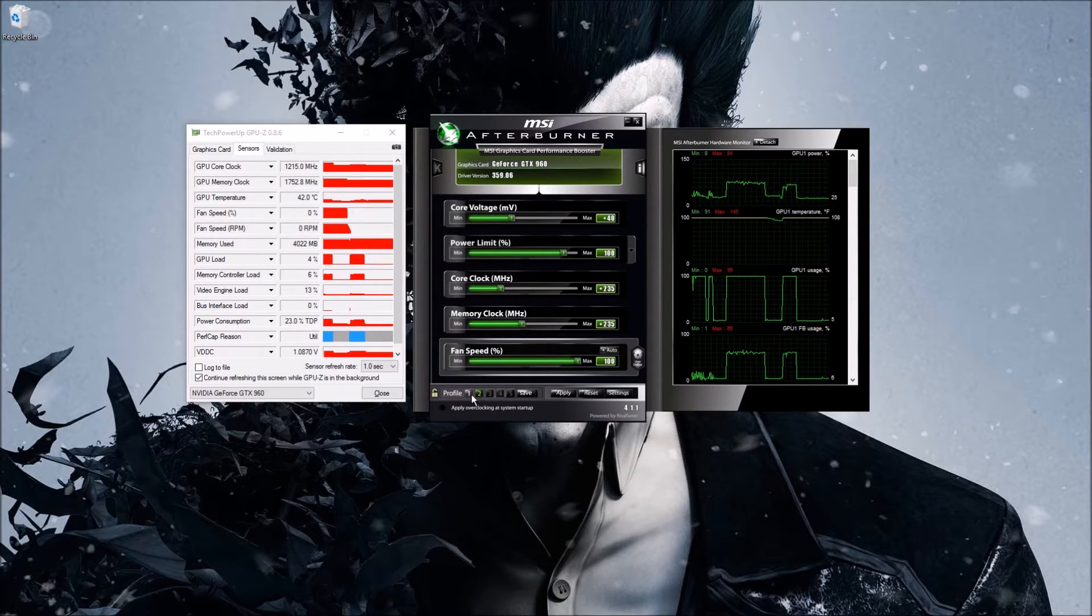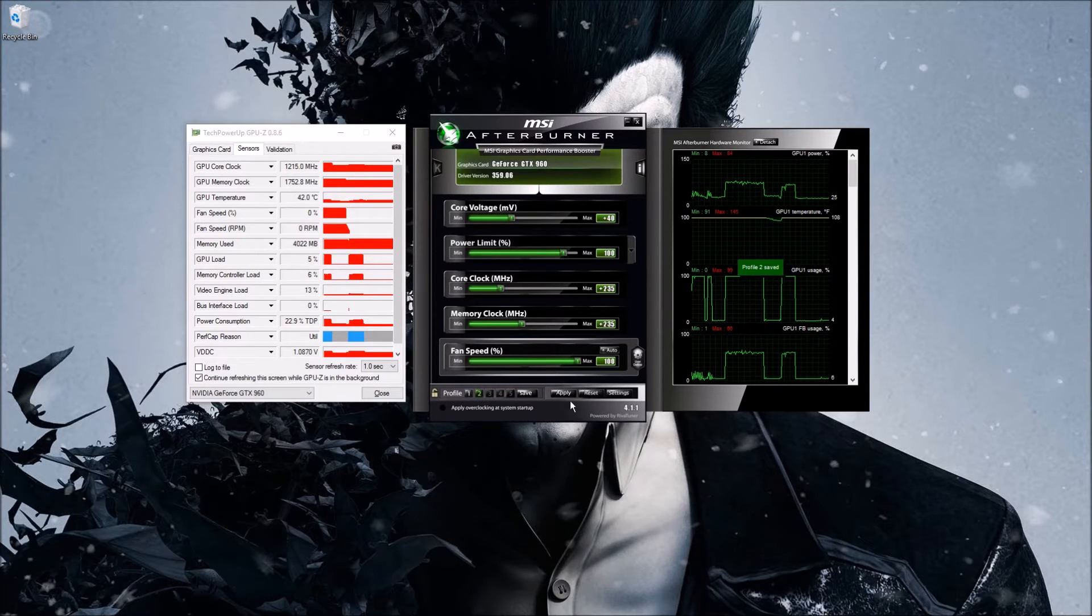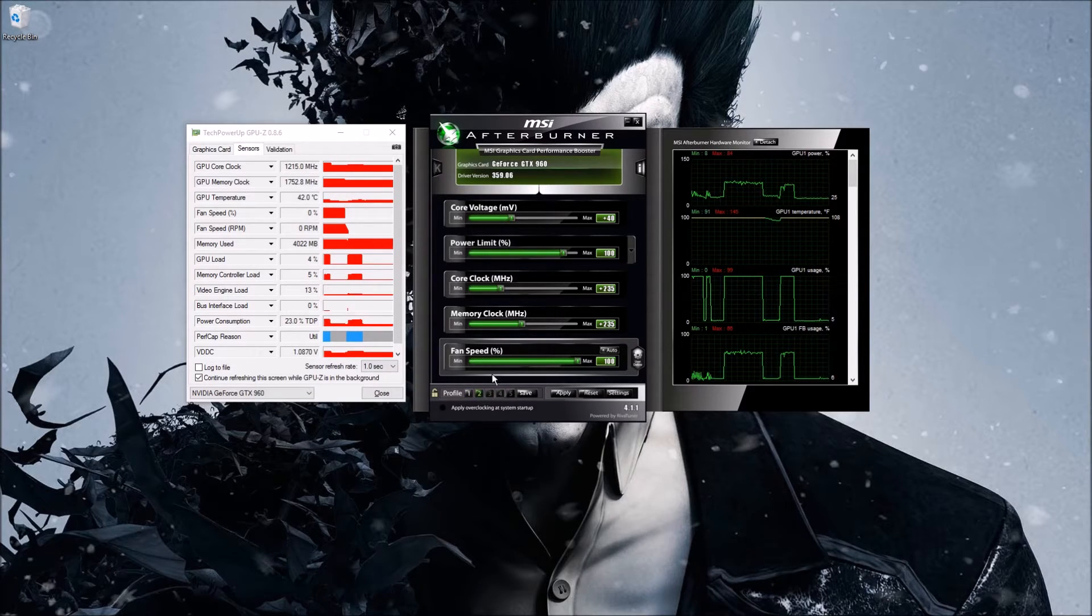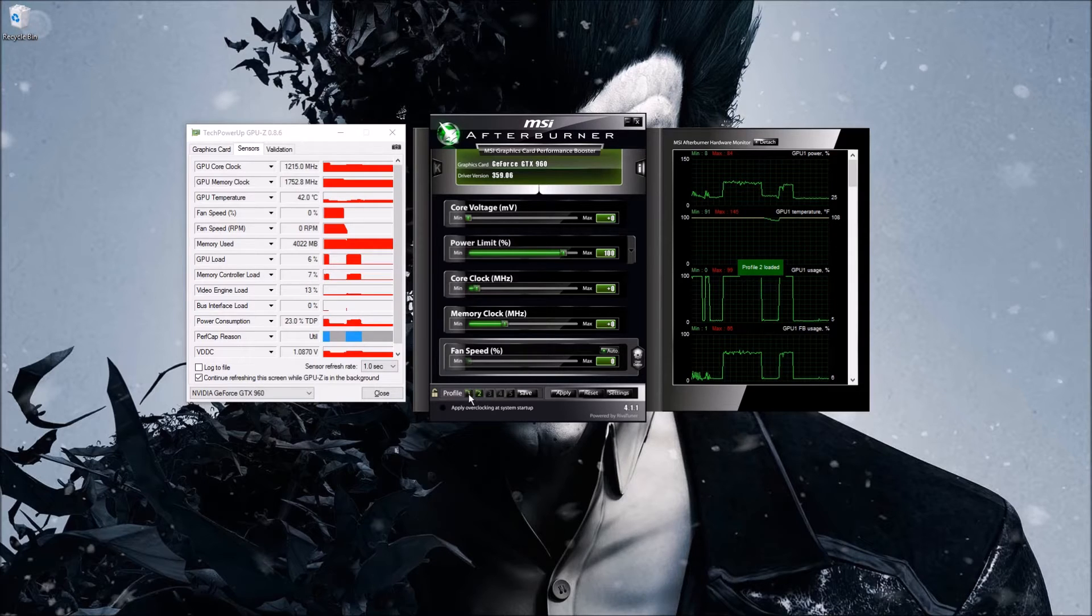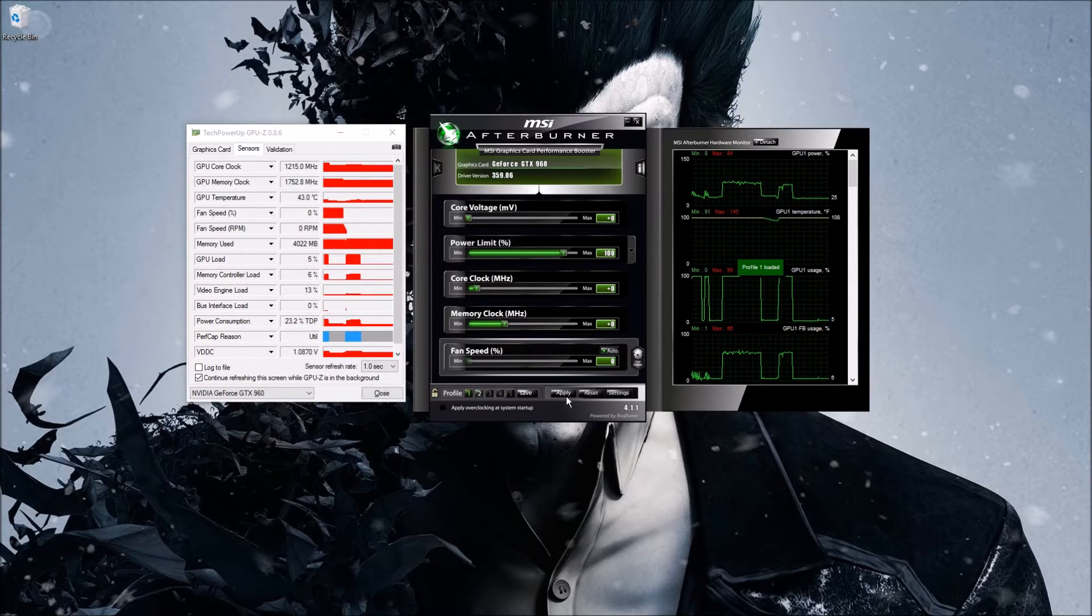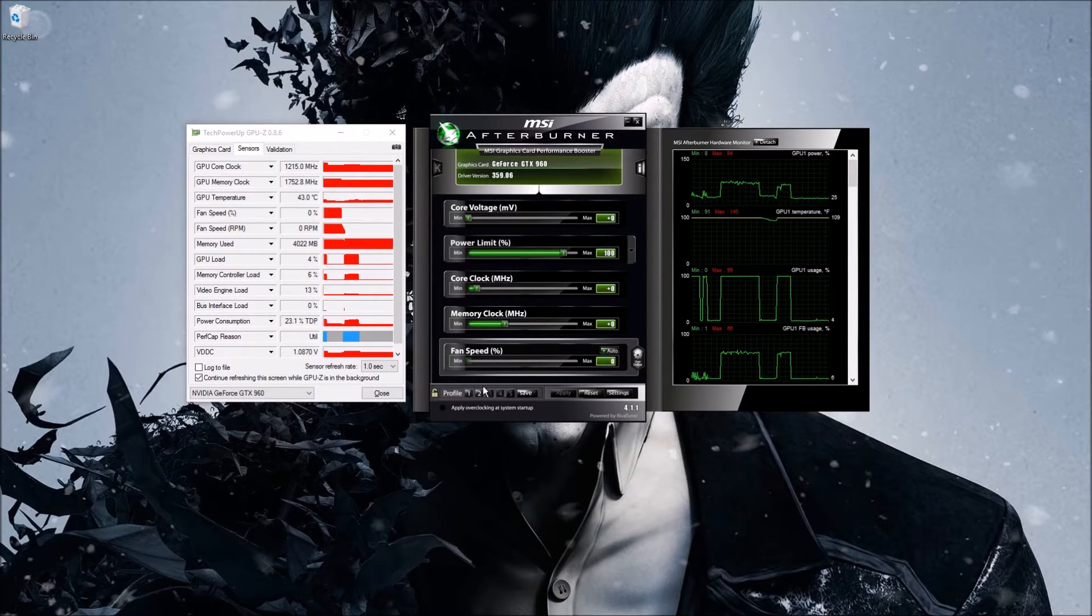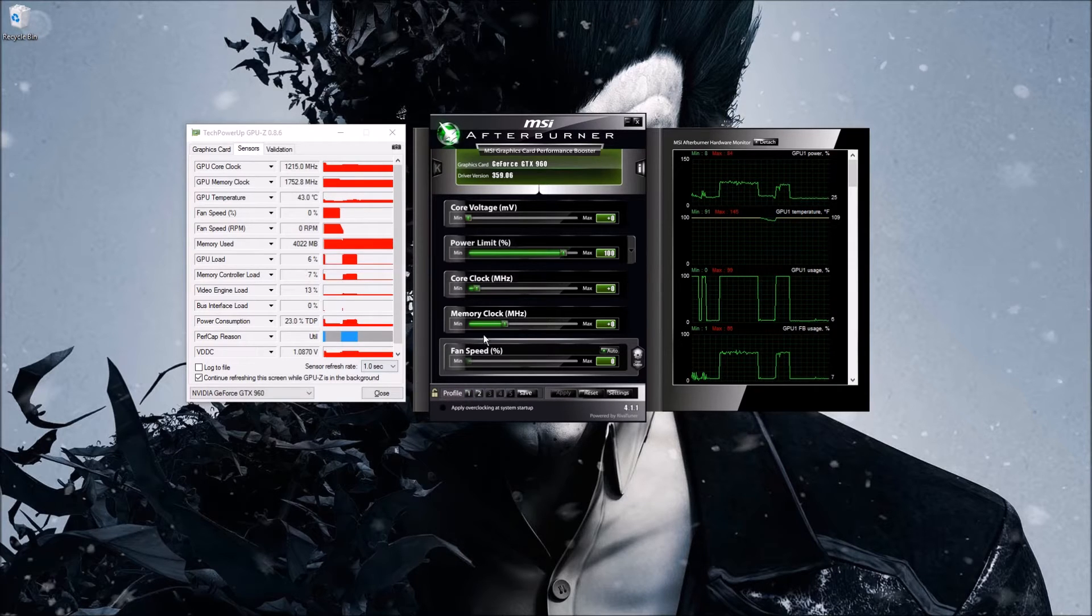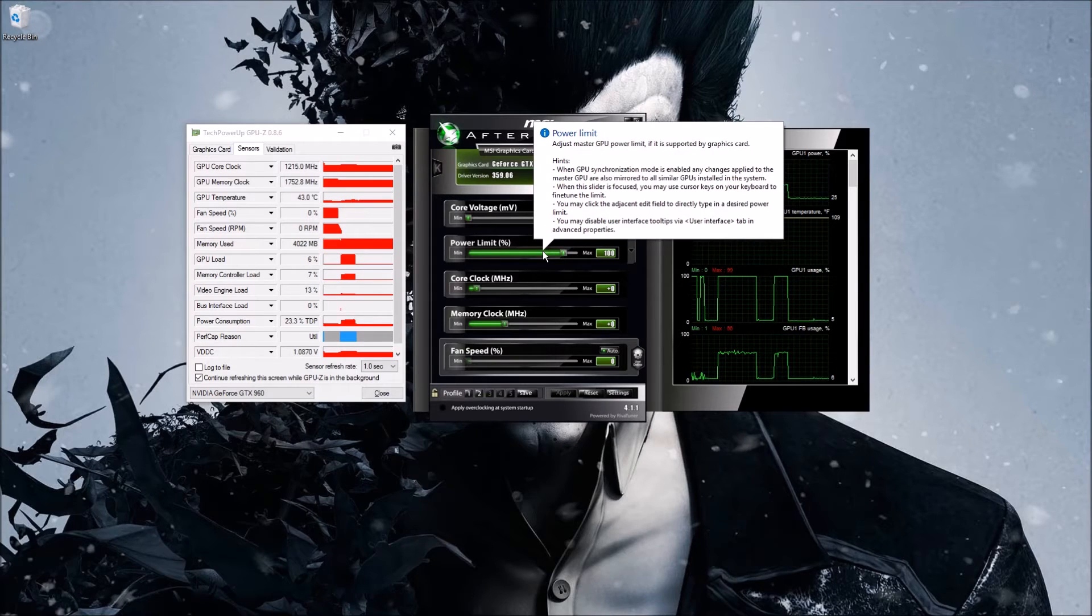And you can save it, there's five profiles here where you can save it. So you click save, click the profile you want to save it in, and that's that. And then you can swap back and forth between them. So when you swap back and forth you hit apply.